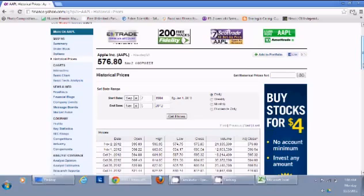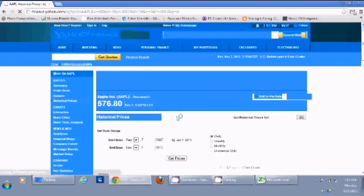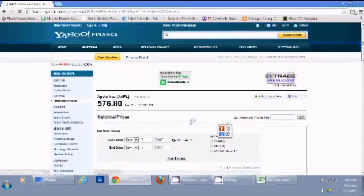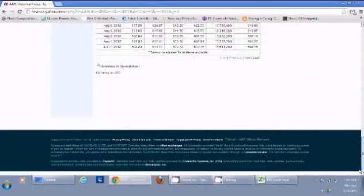I don't need that much price detail, so I'll take the values for approximately the last five years. Instead of 1984, I'm putting in 2007, and now I click Get Prices to get the new price details.